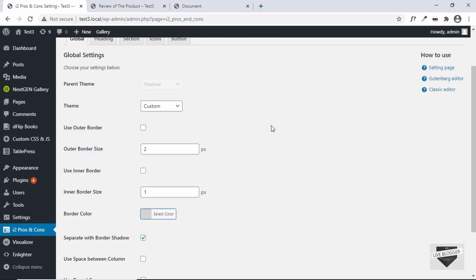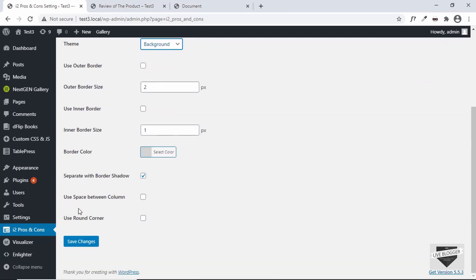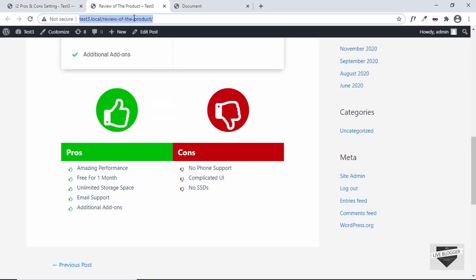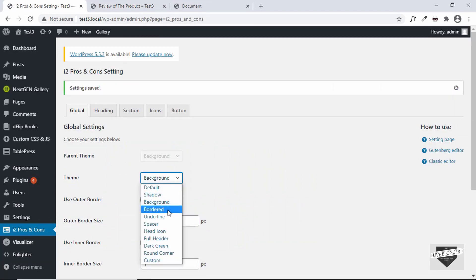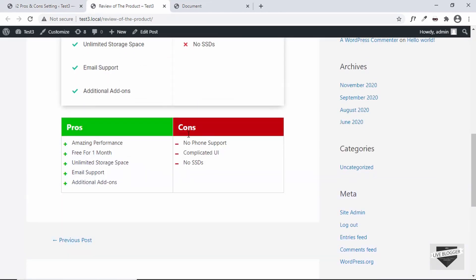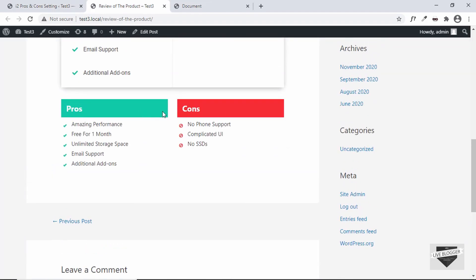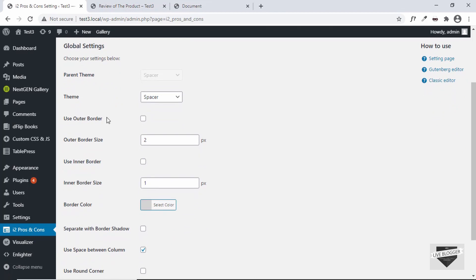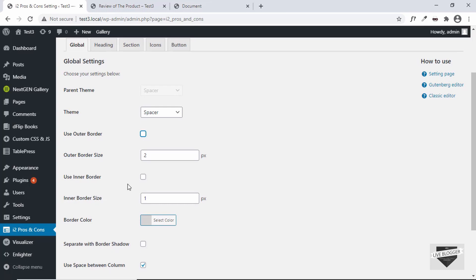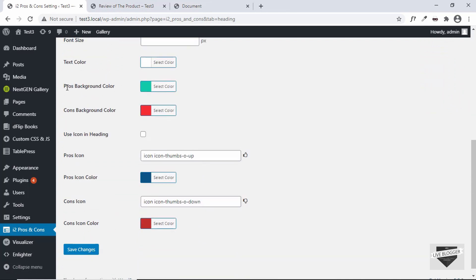Let's go back to the dashboard and edit some settings. Click on 'i2 Pros and Cons' — you have global settings here. The first option is 'Theme': you can select different themes such as 'Background', 'Bordered', or 'Spacer', which adds space between the pros and cons. Click 'Save Changes' and refresh to preview each theme. Apart from themes, you can also add an outer border, set its size, and change various other options.